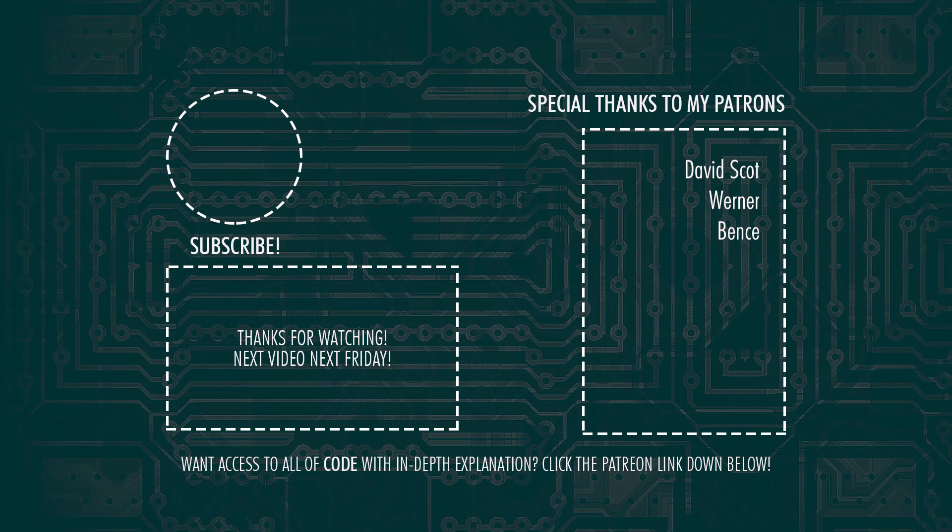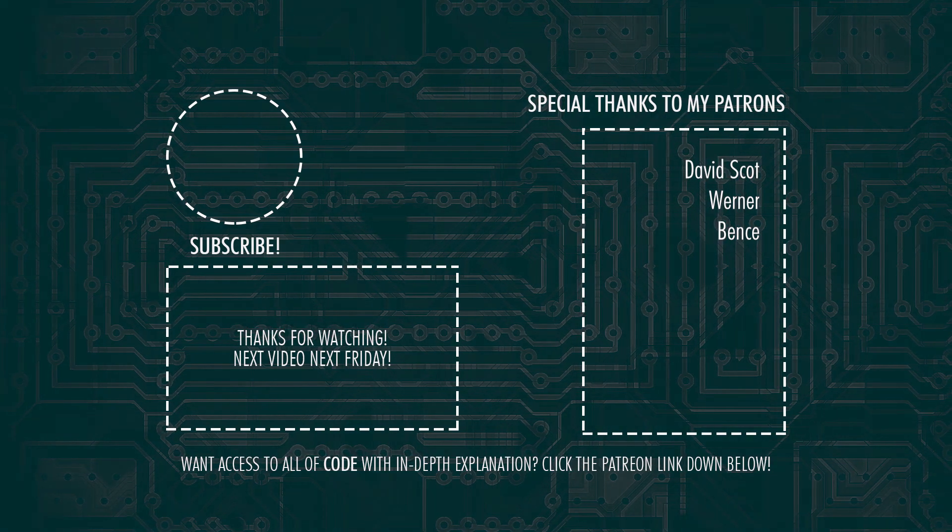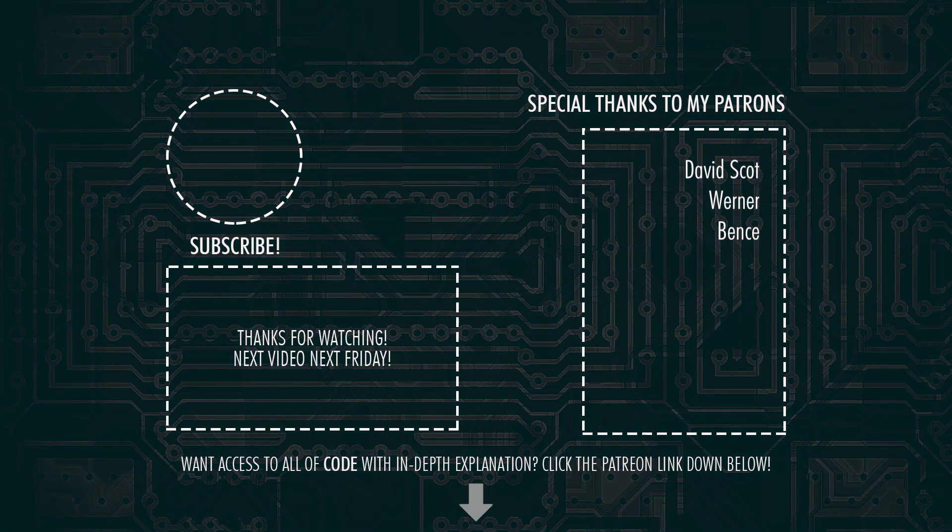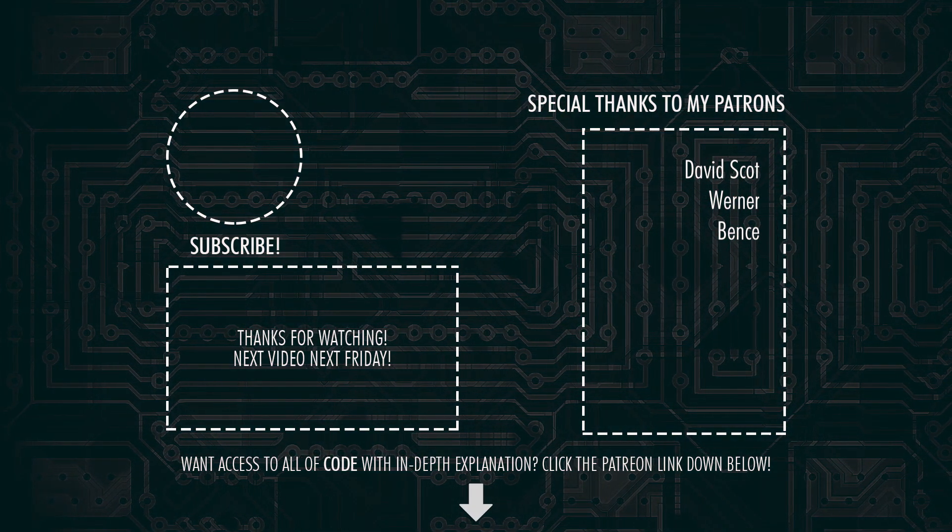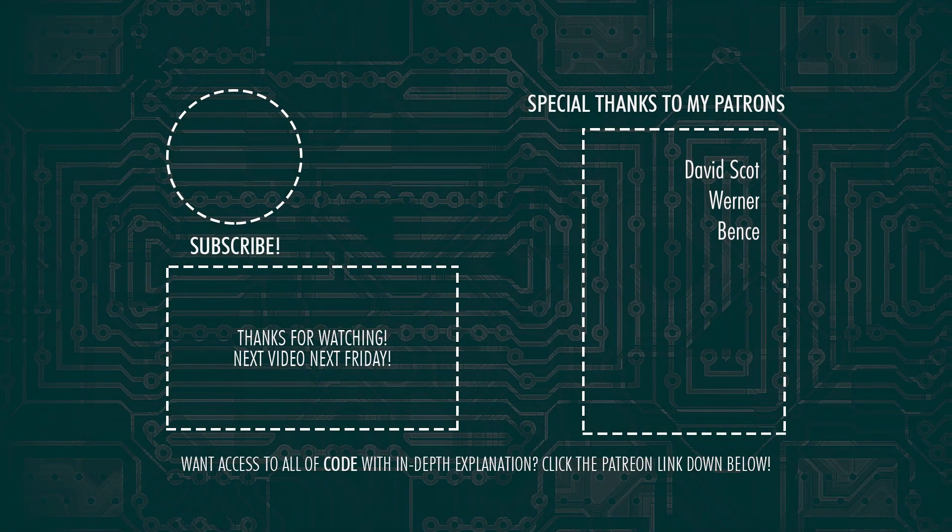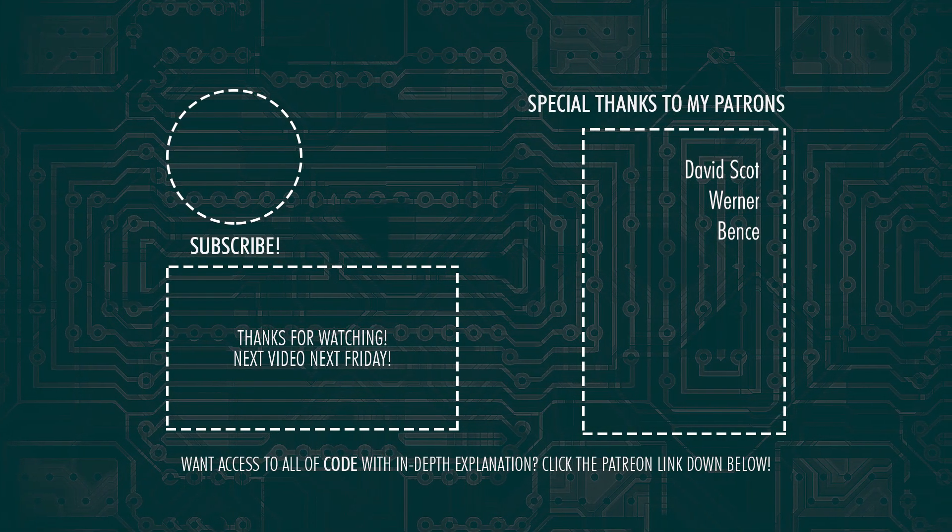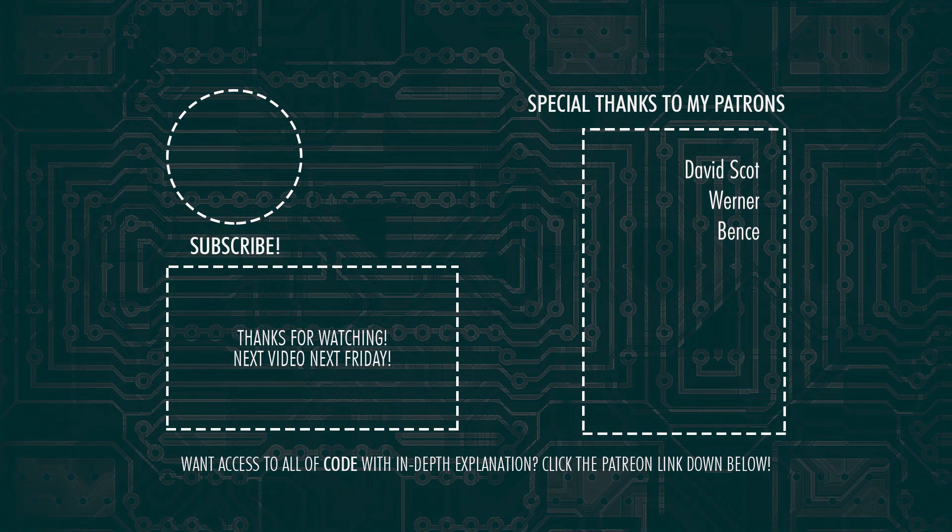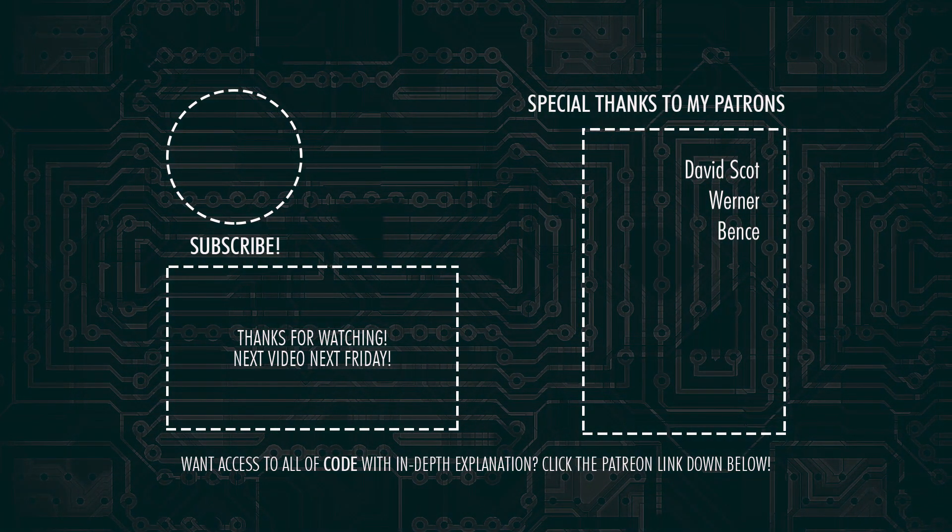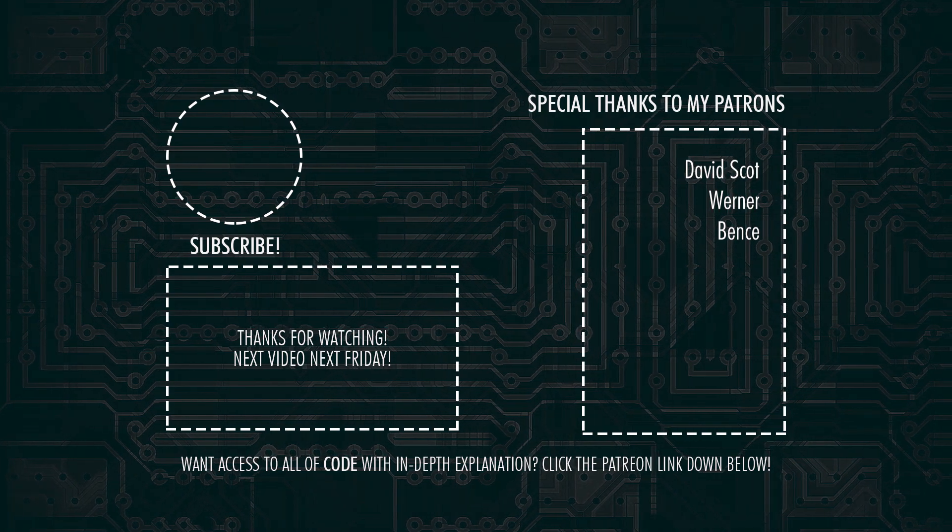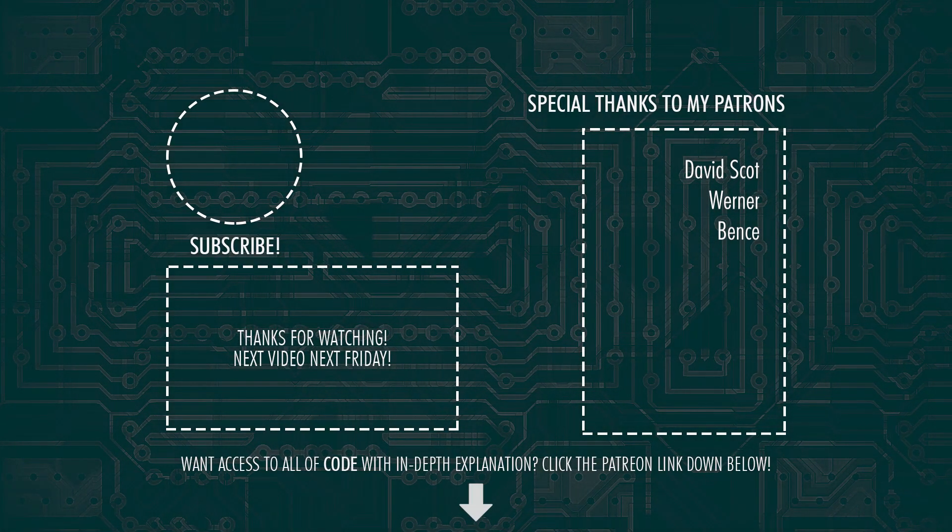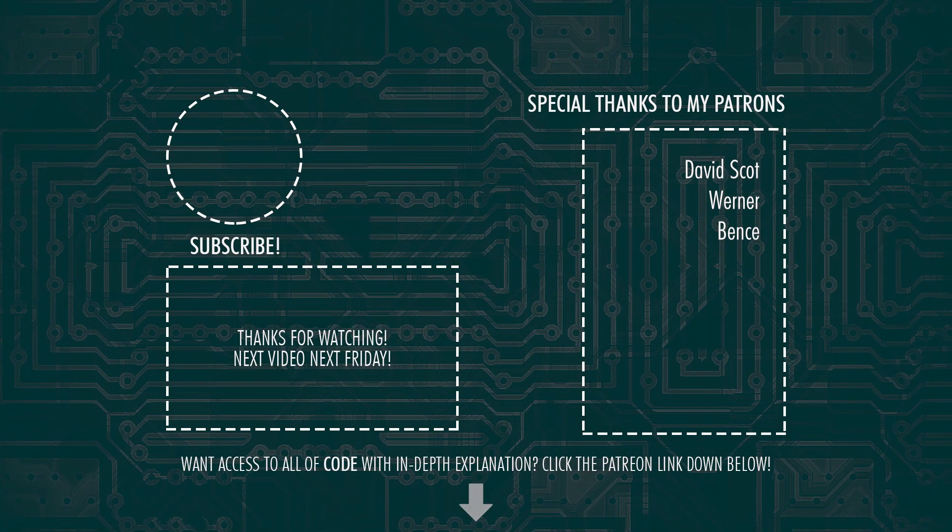There should be a link to a Wemos D1 Mini WiFi board in the description down below. One cheaper version and one more expensive but faster to arrive. For all of my schematics and code with in-depth explanations of all of my videos I suggest you click on the Patreon link in the description down below.